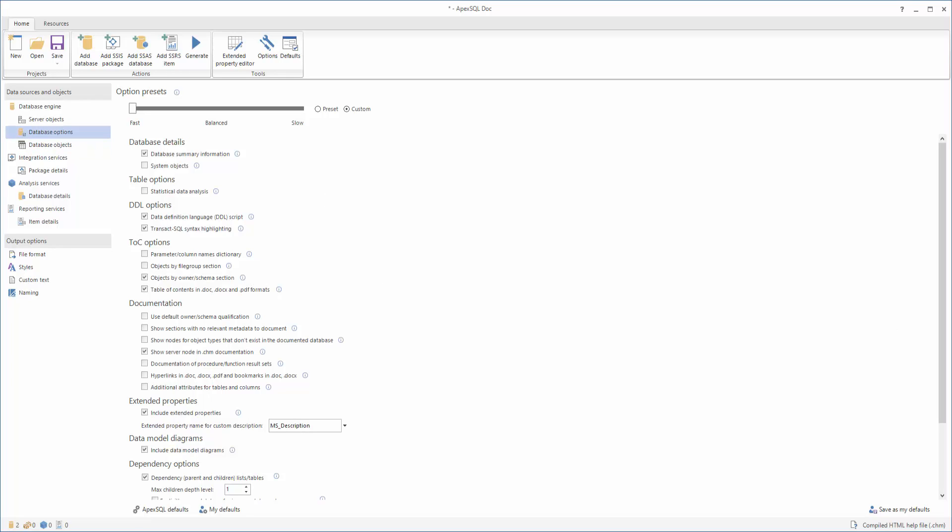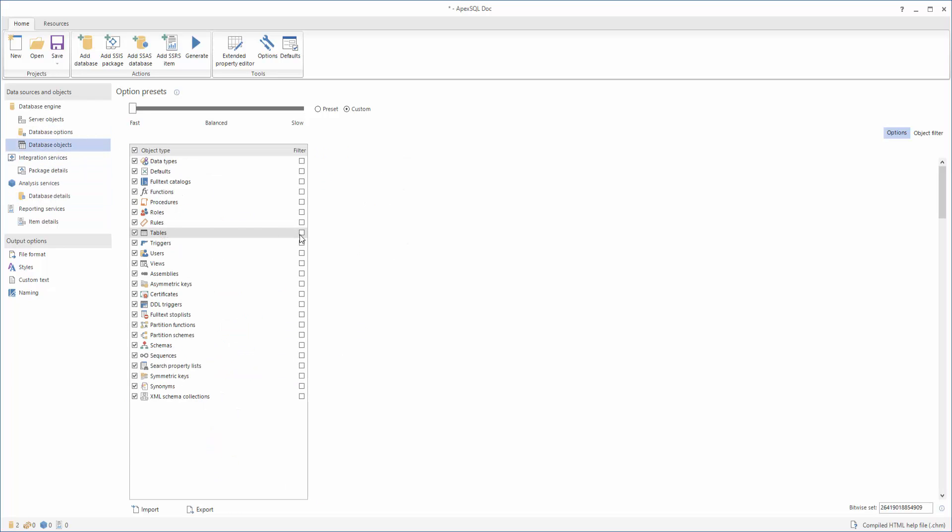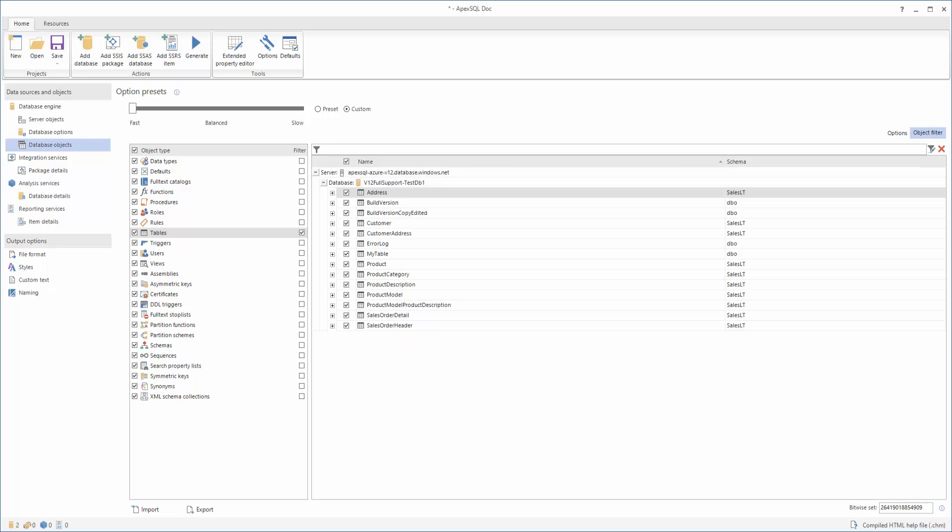In order to document specific Azure SQL database objects or properties, go to the Database Objects tab. When filtering out a wanted group of objects, in this case, tables, it's possible to choose which table needs to be included or excluded from the documentation. After the selection of the desired database settings and objects is completed, the documentation of the selected Azure SQL database can begin by clicking the Generate button.